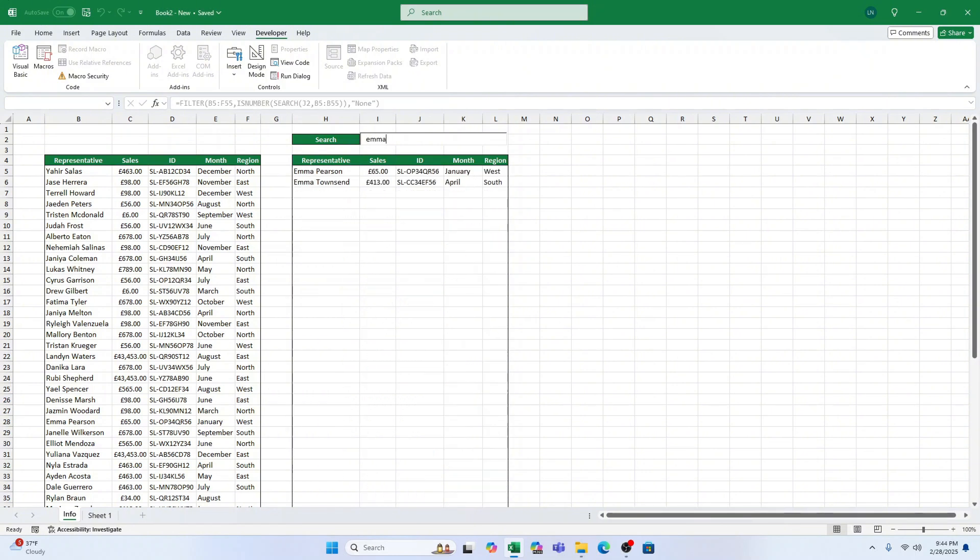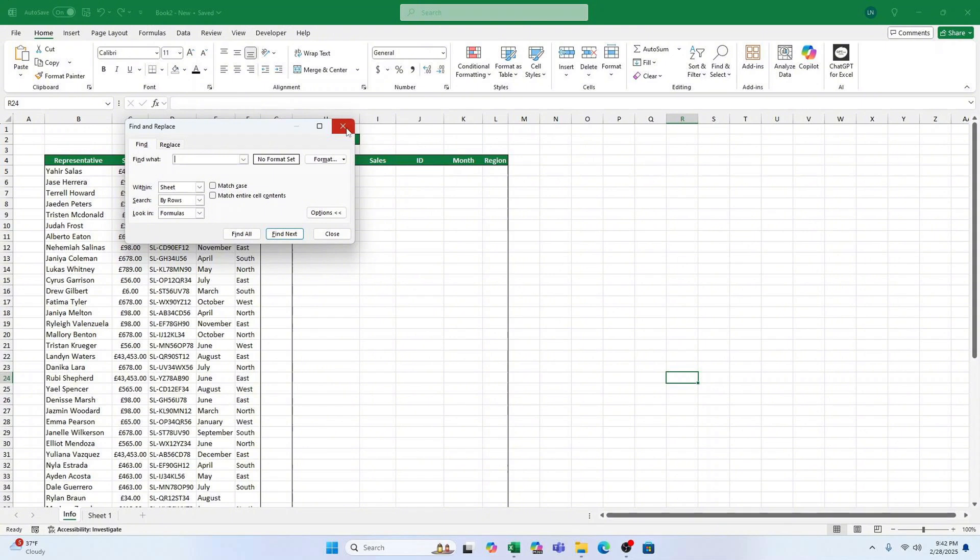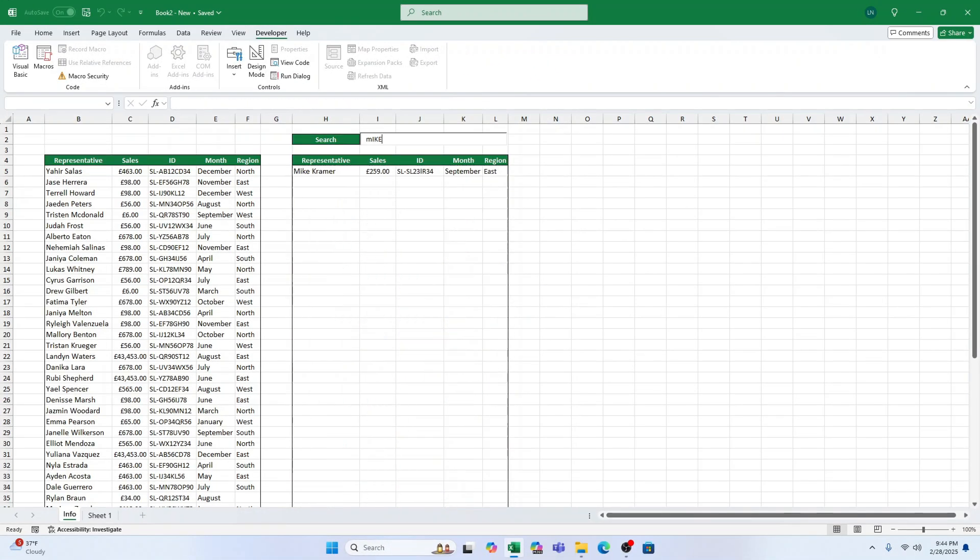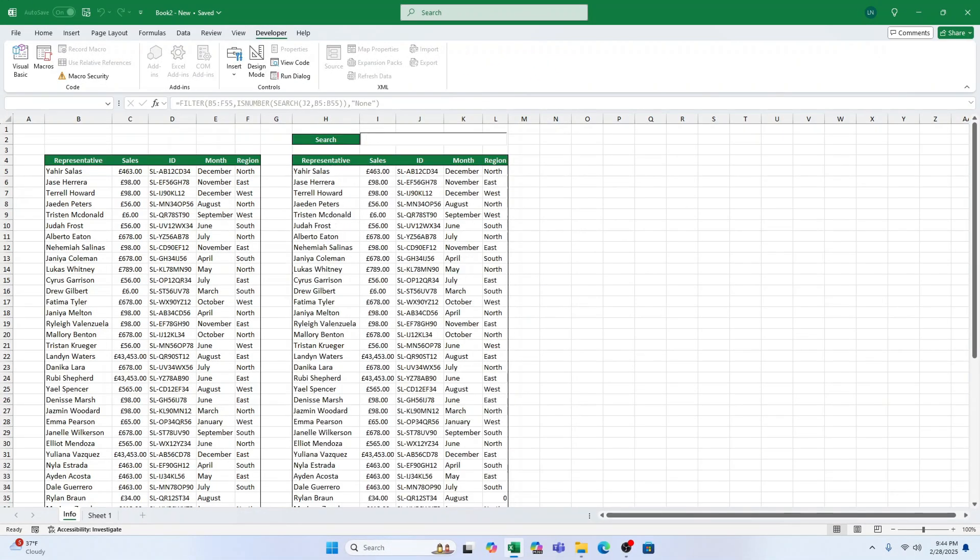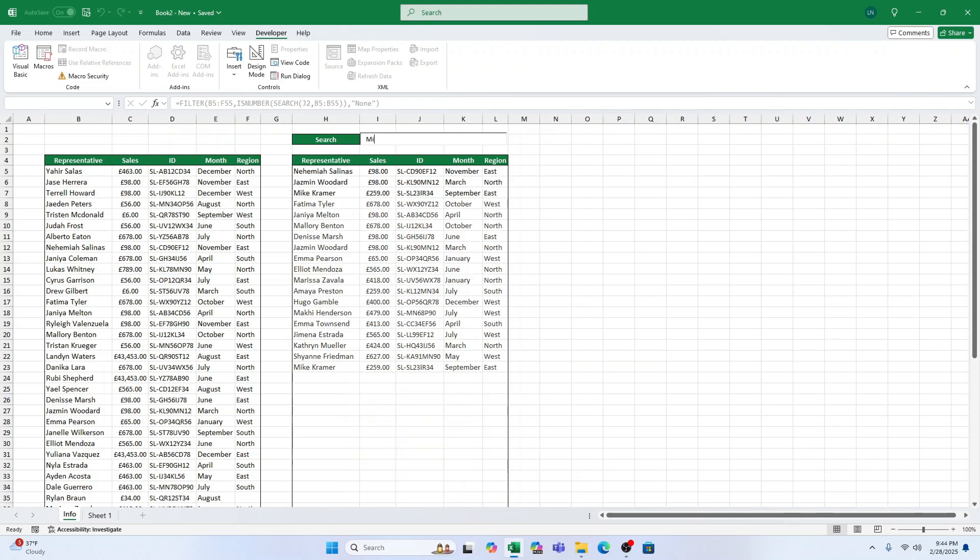Why use a search bar instead of Ctrl plus F? Imagine you have a huge sales data set with thousands of rows, and you need to quickly find information about a specific sales representative. Instead of using the find tool to search for a name and then manually cycle through all the matches, wouldn't it be awesome if you could just type in a name and instantly see all the results? Well, that's exactly what we're going to do by inserting a search bar right into our worksheet.